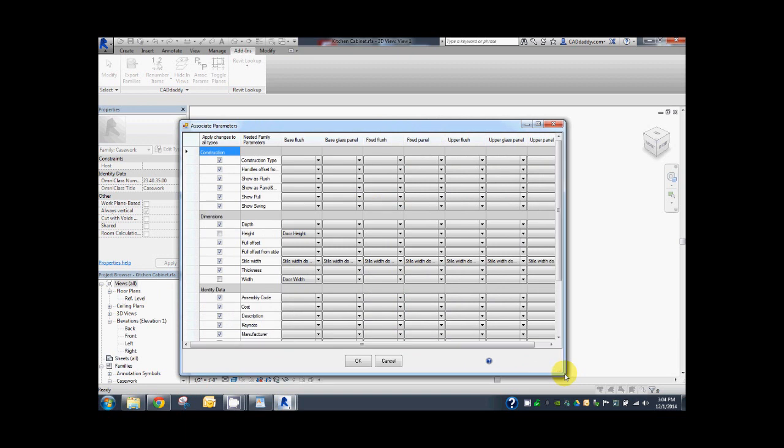What you'll notice first are all the columns with all seven of the door panel types. The second column, labeled nested family parameter, is a list of all the parameters within the door family. Notice on the base flush type here, you can see that the door height parameter and door width parameter are associated and the rest are not.